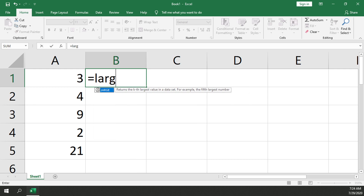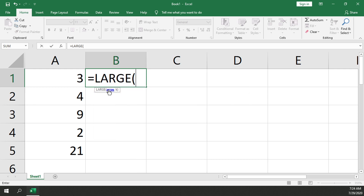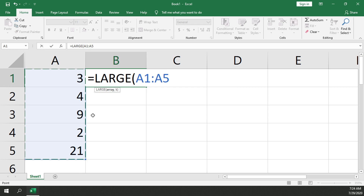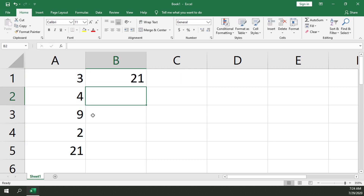We'll create a function in a new cell — LARGE. It's going to ask us for an array. I'll click and drag to select the cells, then type a comma to move to the next argument. I want the first largest number, so I'll type a 1, and it should give me back 21. And it does.